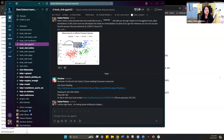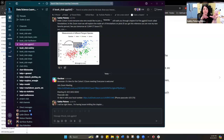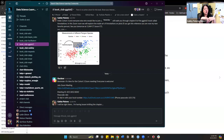Looking at the list of chapters: today we have annotations; next week Kaya is going to walk us through networks, which is chapter seven — we switched annotations and networks because she's at a conference. The following week we have arranging plots, also led by Kaya. Then September 11th, chapter ten, position scales and axes — we don't have anyone for that chapter, so if anyone is interested in claiming it, please do.